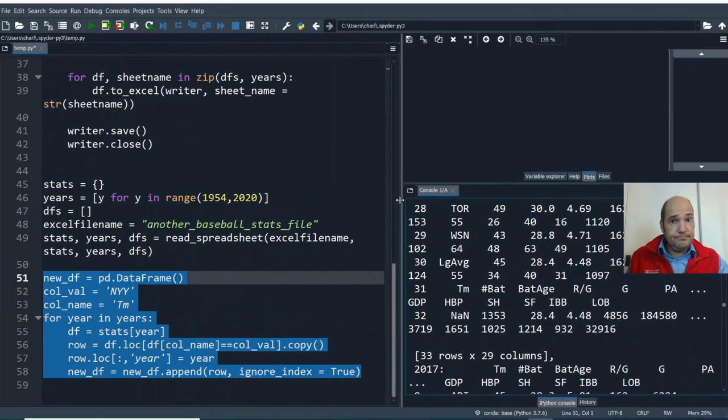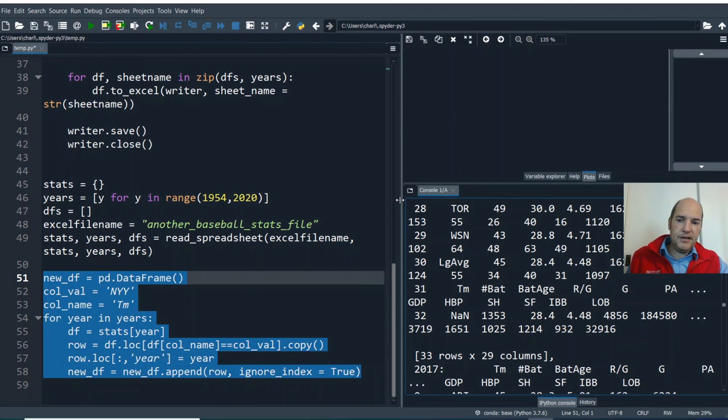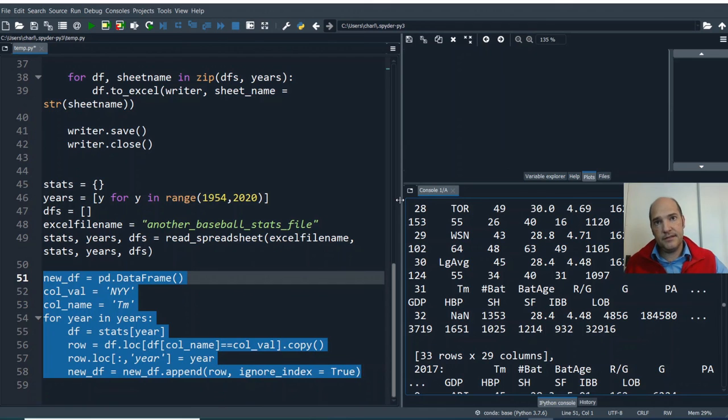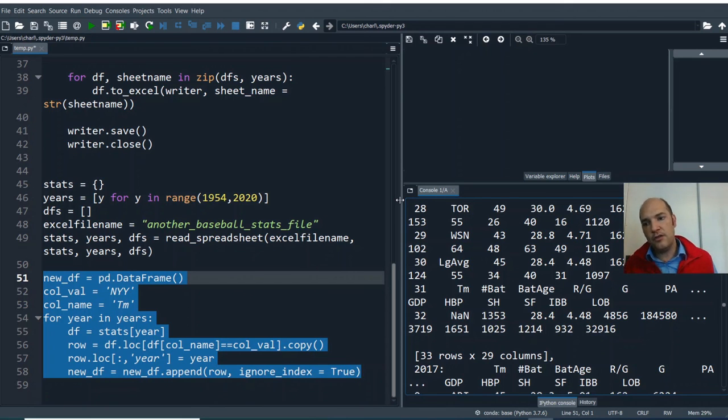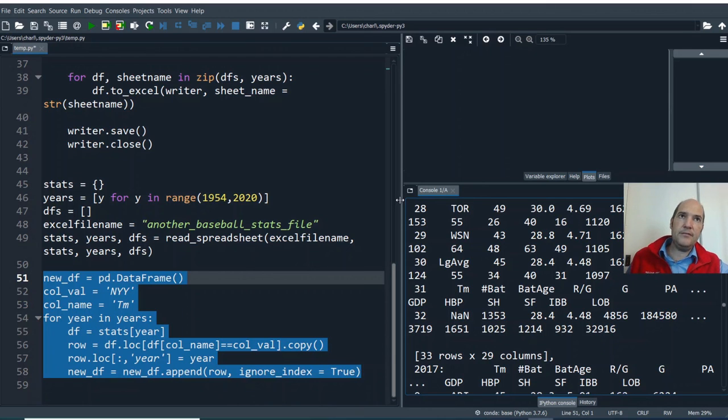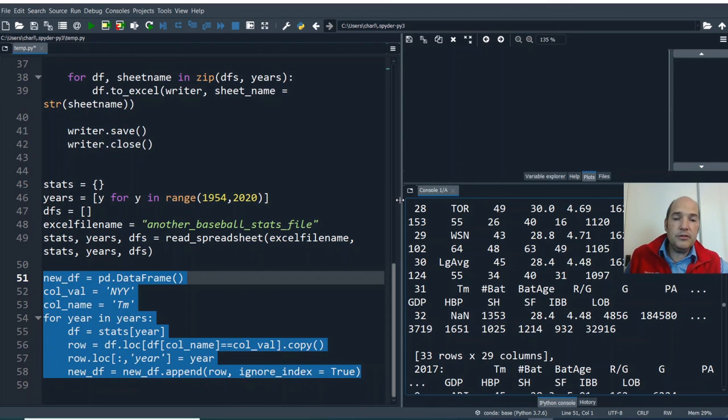So, to sum up what we've done, we have taken our data frame. We have taken a slice from each of our 66 different data frames, all with the same team name. And we have then created a new data frame with that team so that we could, you know, maybe look at how their batting average changed over time.